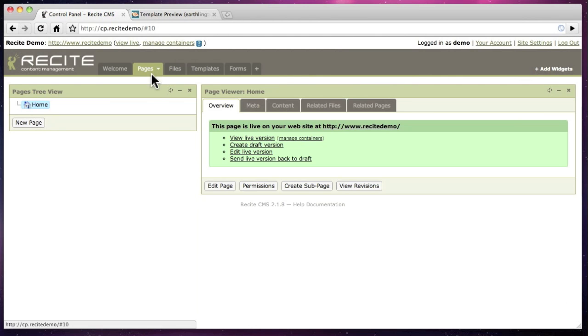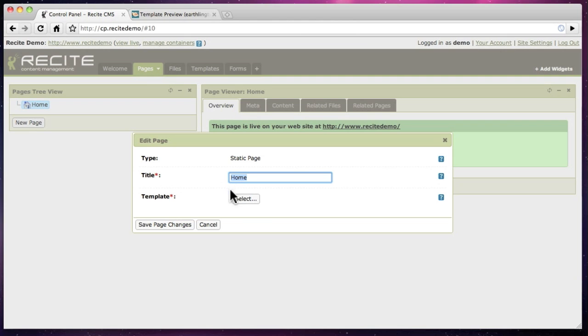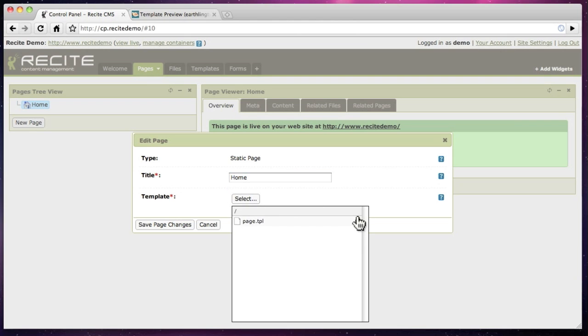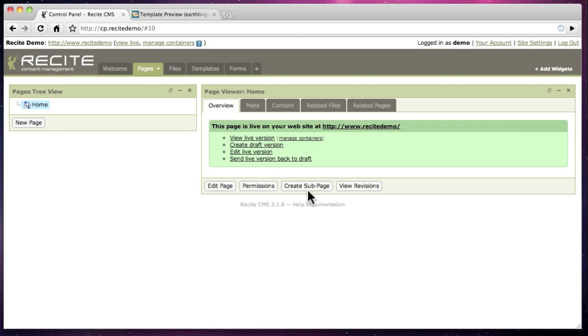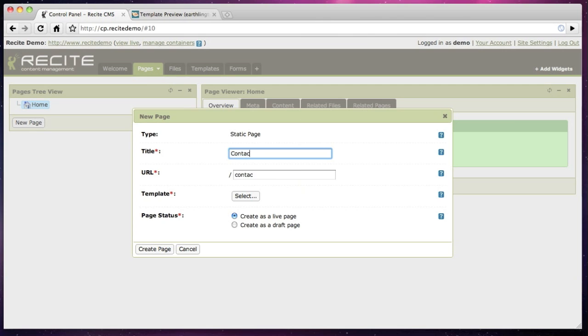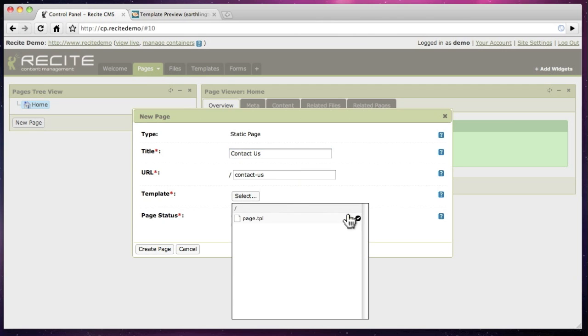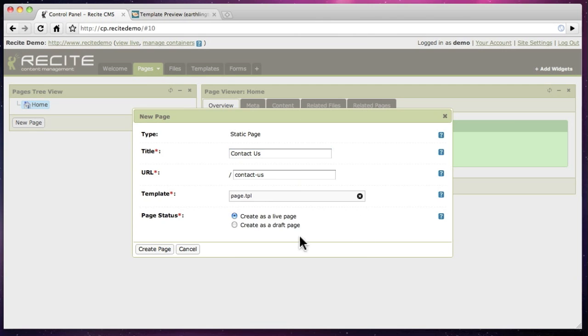We can now update the home page to use the new page template. We can also create another page that will use this template. The page will automatically appear in the website navigation.